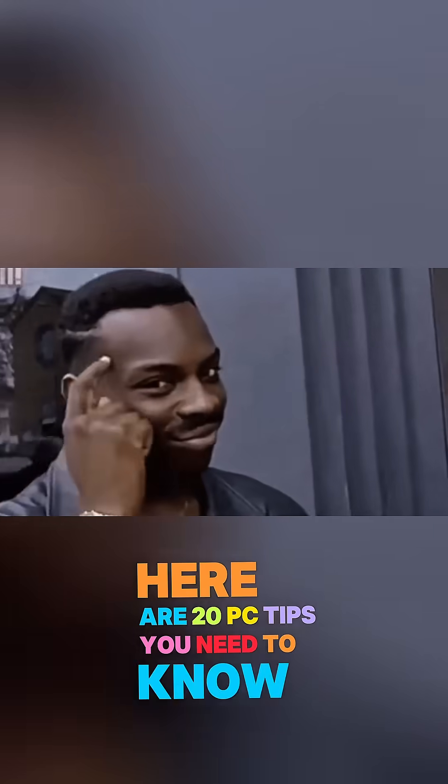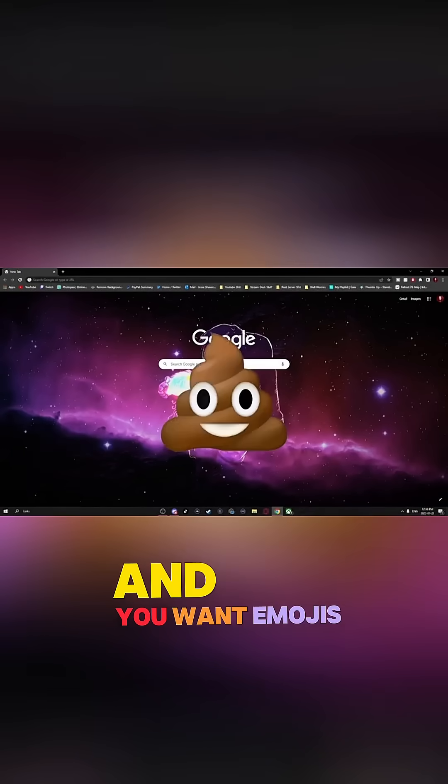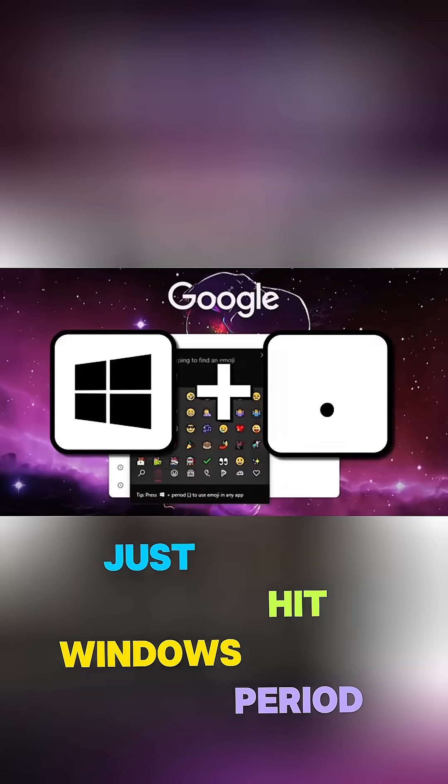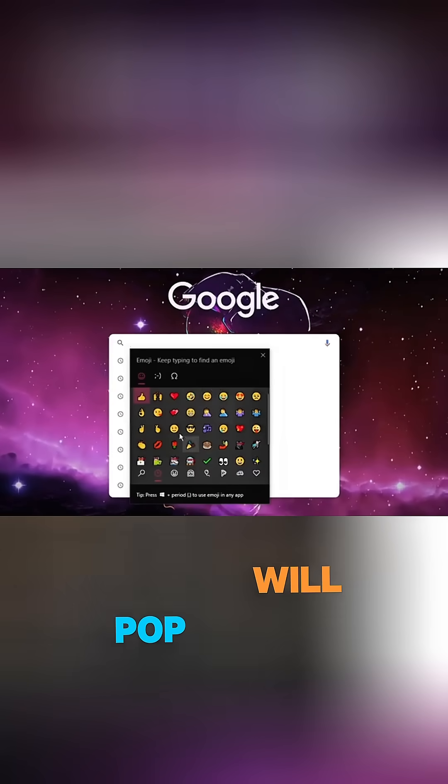Here are 20 PC tips you need to know about. If you're ever typing on your computer and you want emojis, here's how you do it. Just hit Windows period and your computer's built-in emoji library will pop up.